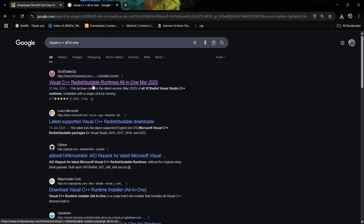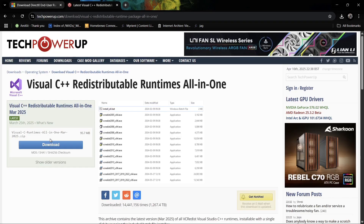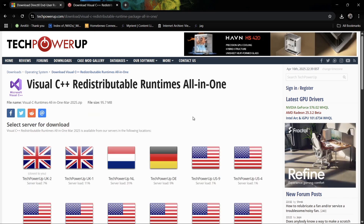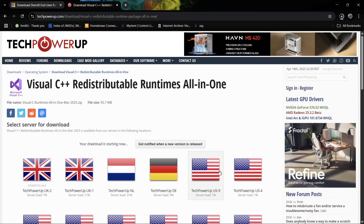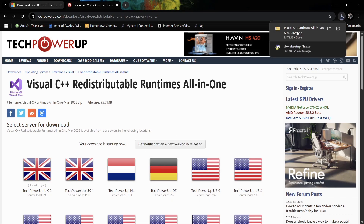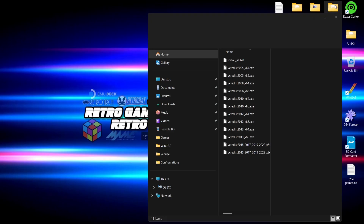Next up we're going to need Visual C++ All-in-One. I'll leave a link in the description so you can download both packages. Go to the left-hand side and download 'Visual C++ Redistributable Runtimes All-in-One.' This is a fairly new package — March 2025. Go to download and choose a server near you; I'm using the UK server, but if you're in Germany or America just pick the appropriate one.